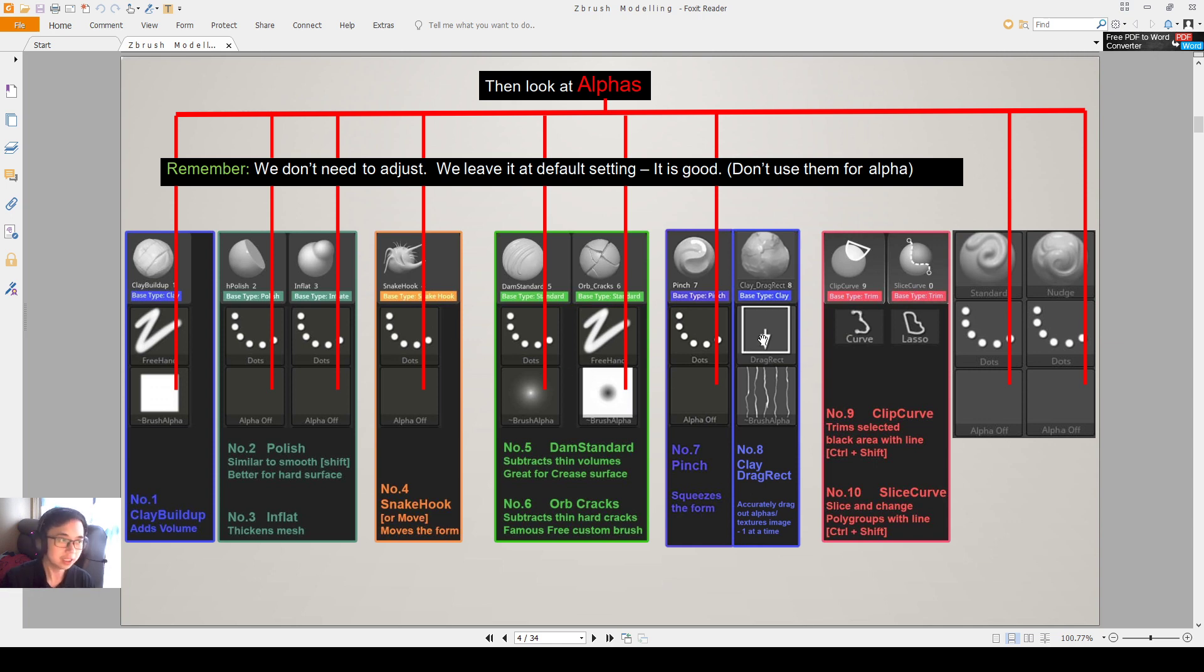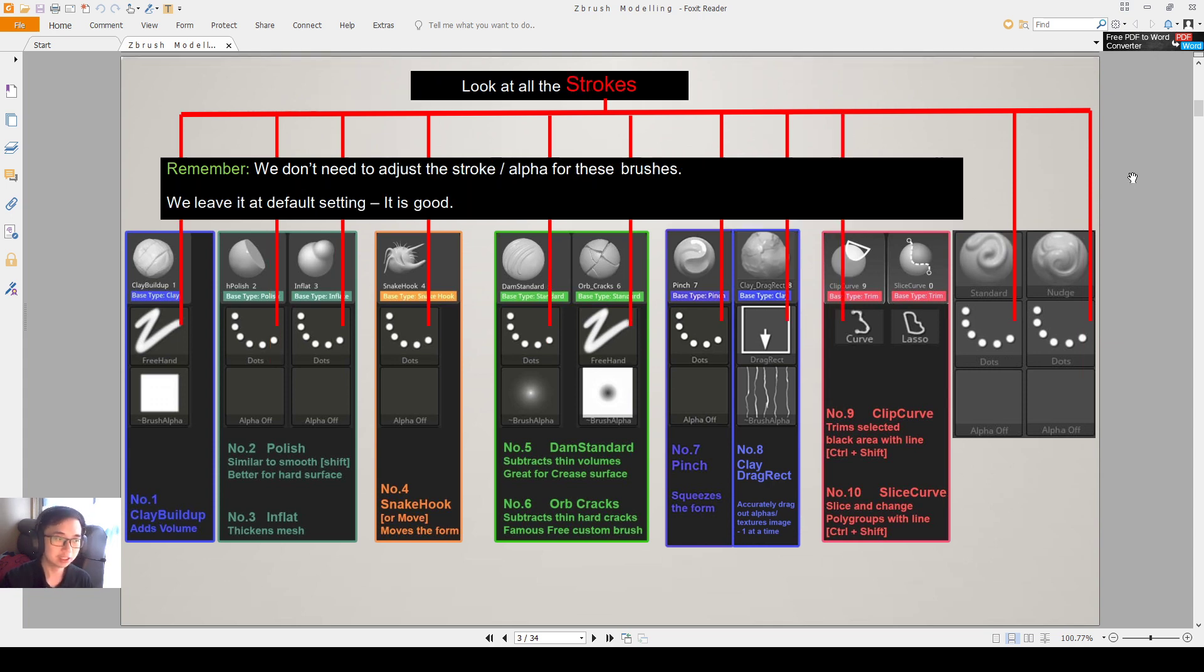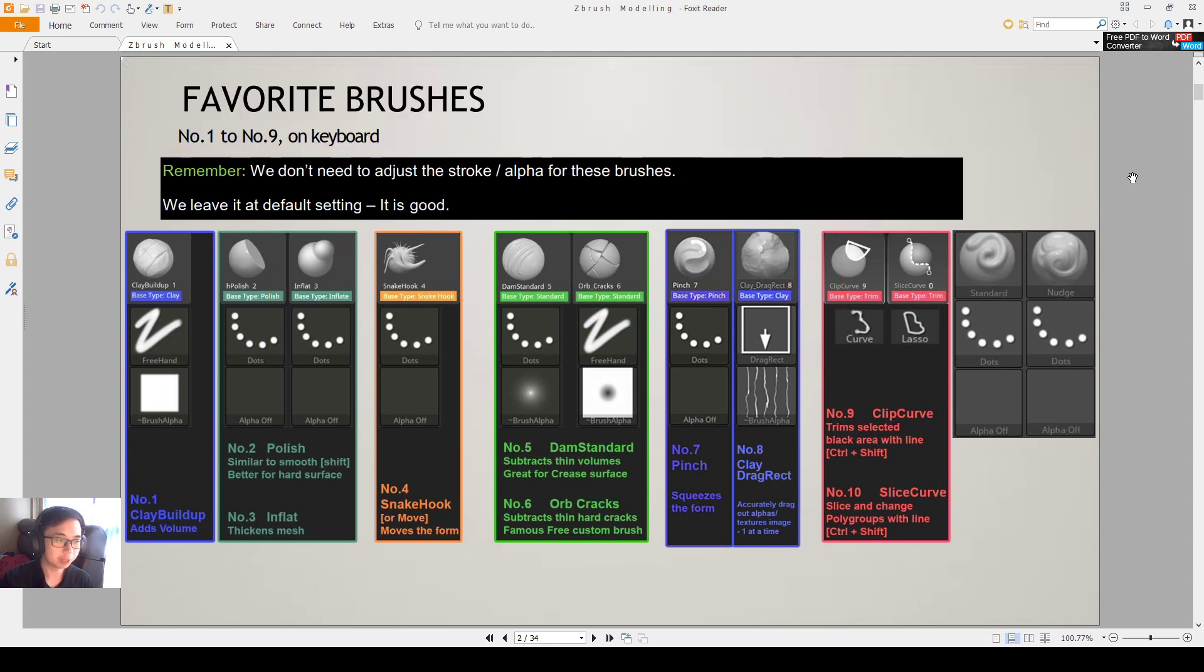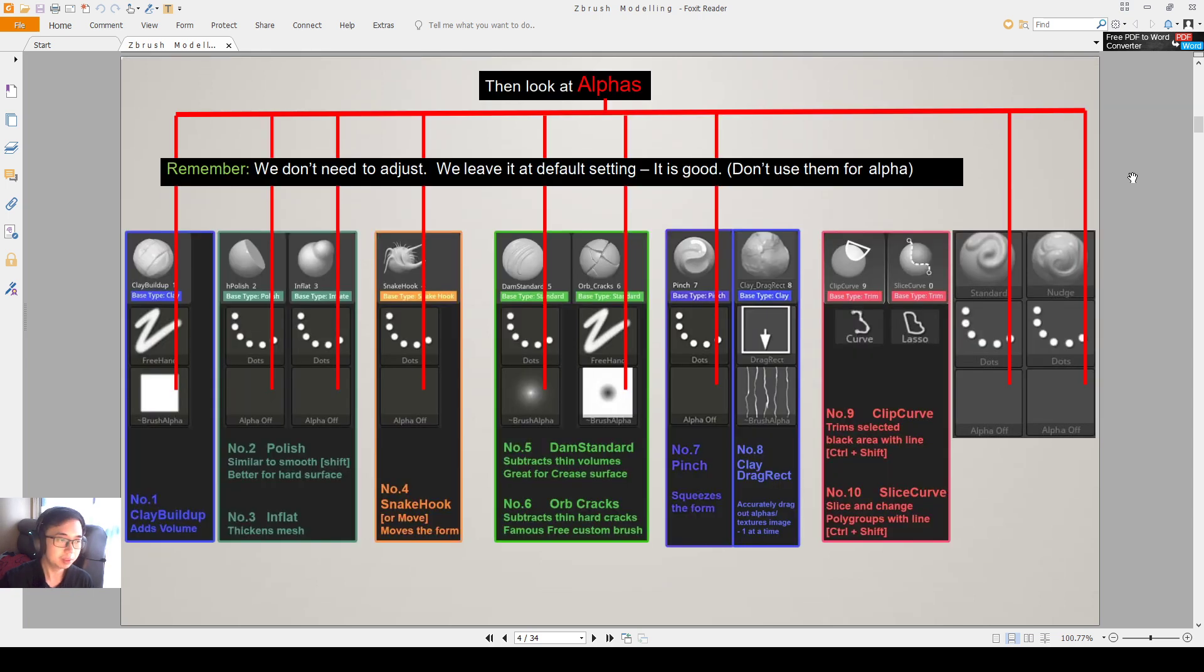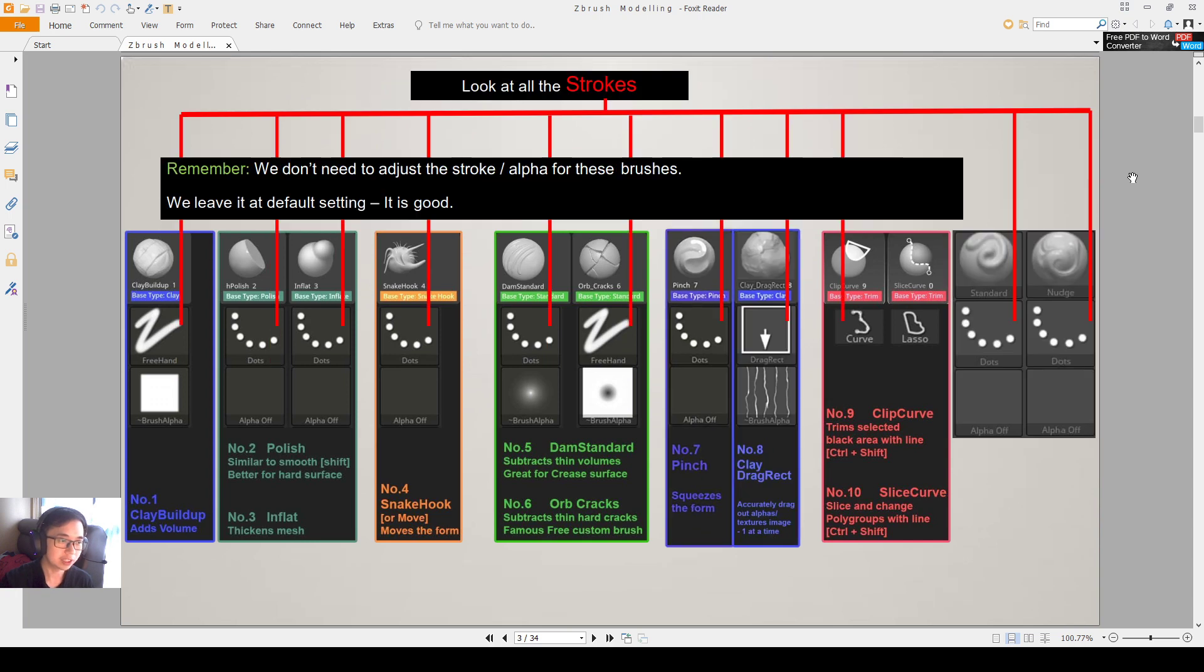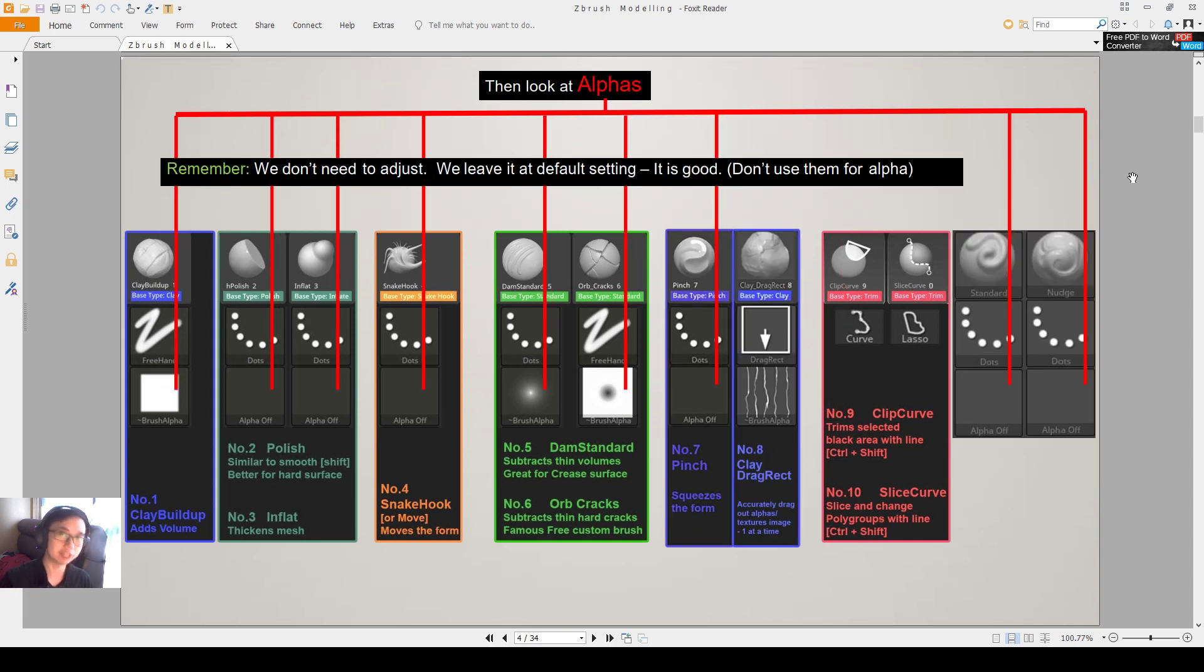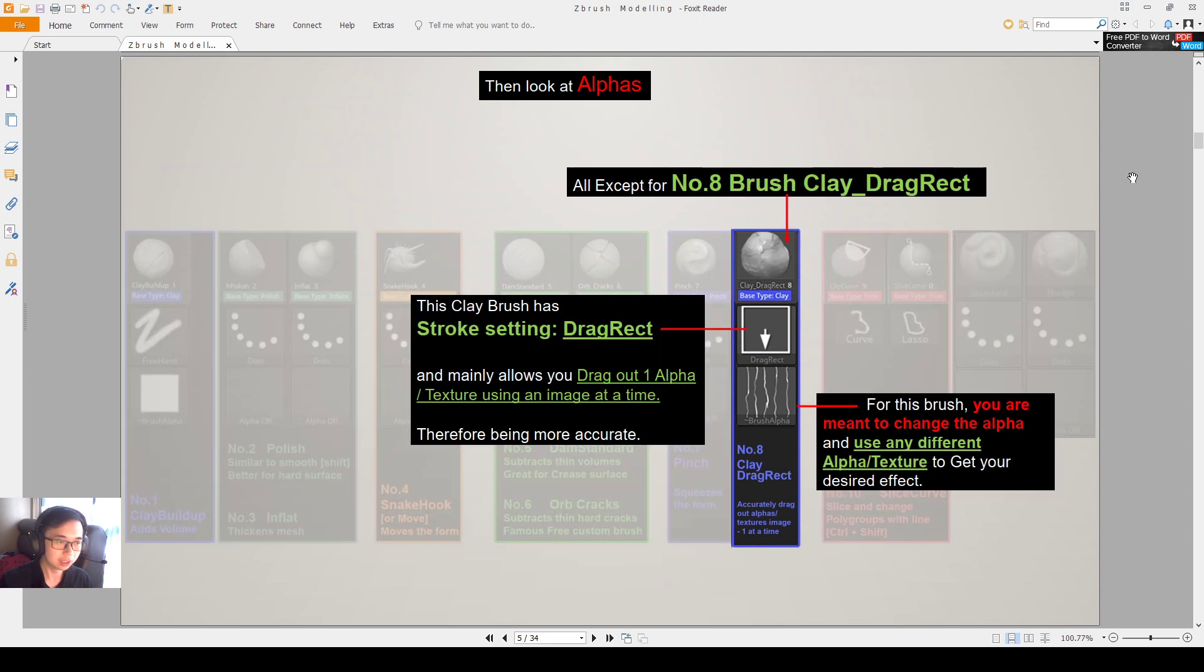But you don't really need to change it, you can just know this information right now and you can play around at your other time. But most of the time when you're jumping around your different hotkeys on your keyboard, the default setting is already very useful. So keep getting used to all these brushes and it should be good.